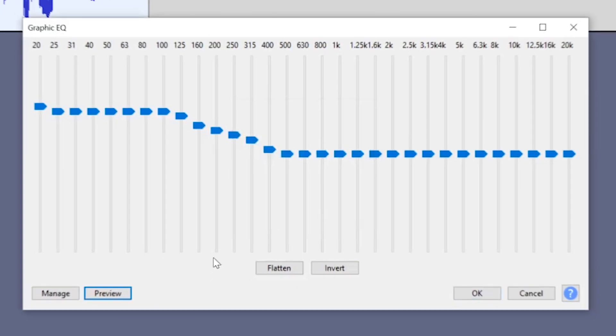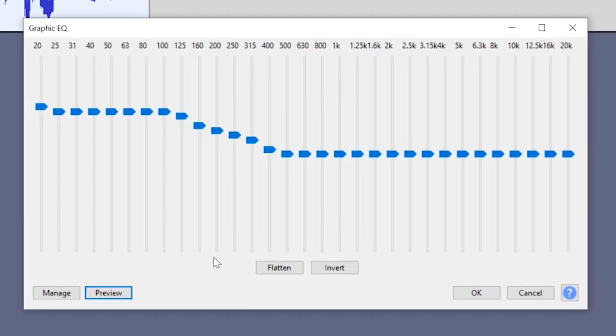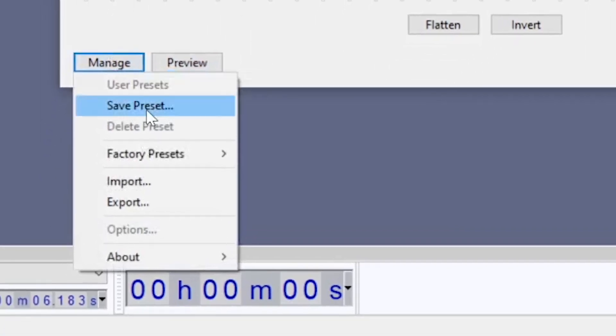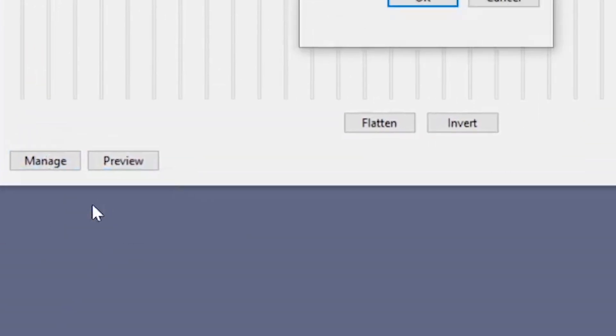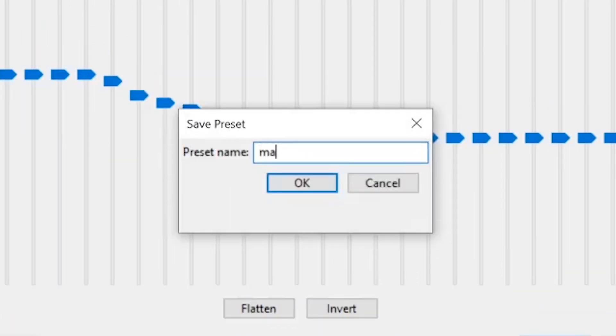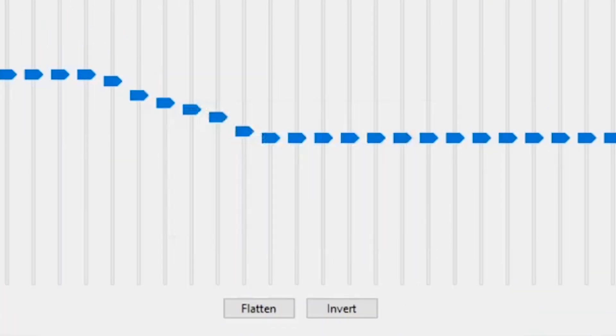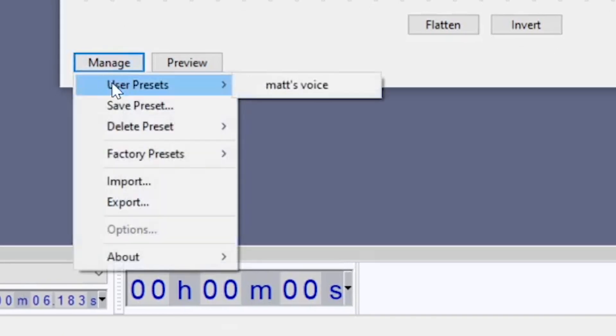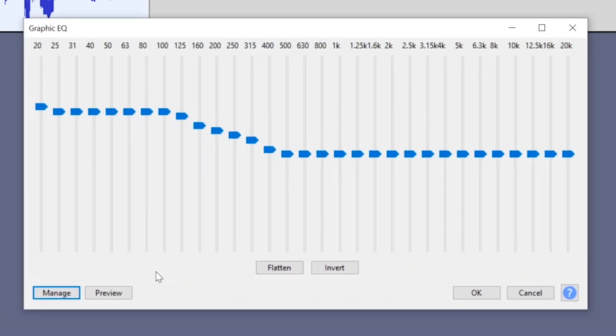Once you've found a setting that works for you and your guests, you can save it as a preset by going to Manage, Save Preset, type in a name, click OK, and now you can find it again under User Presets for later use. Keep in mind that everyone's voice is different, so what works for me may not work well for you, and the same goes for any guests or co-hosts you interact with. And that's why it's very important to find something that works and save it as a preset so you don't have to go and find the settings again later.